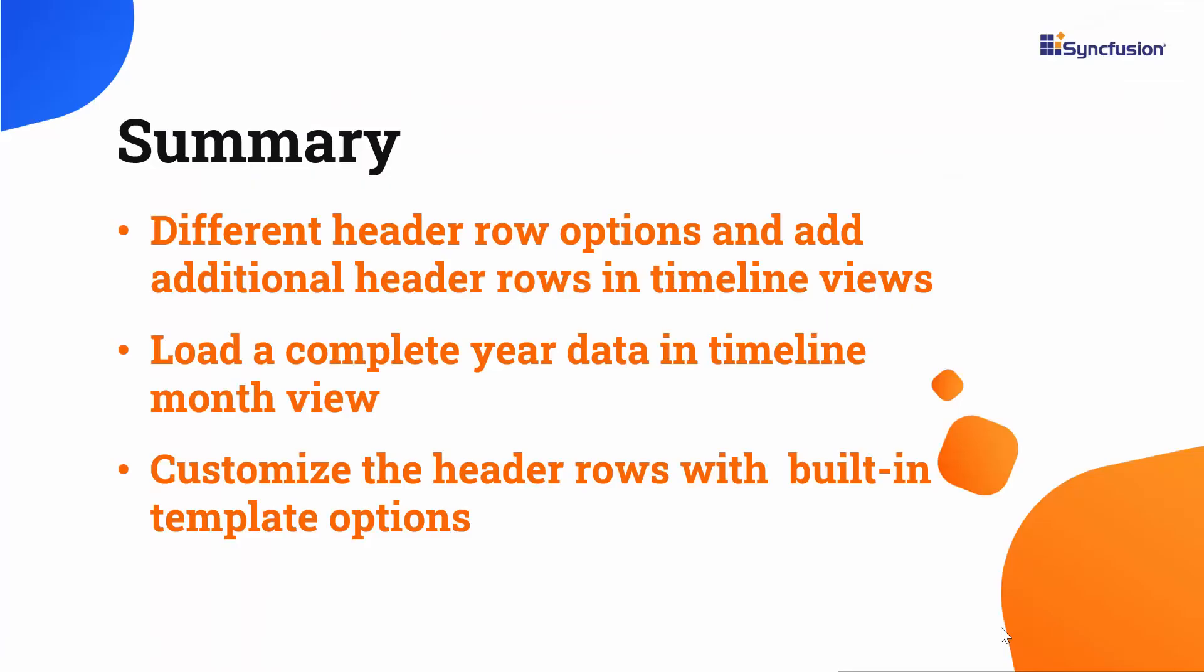Let me summarize the important points we have discussed in this video. We covered different header row options, as well as how to add those options in the timeline views. Also, we have seen how to customize the header rows with built-in template options and how to load a whole year's data in the Blazor scheduler.